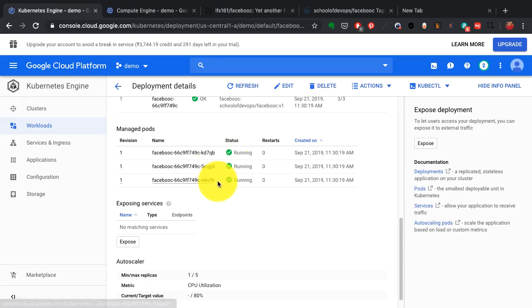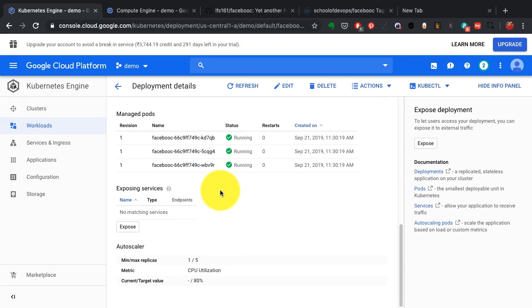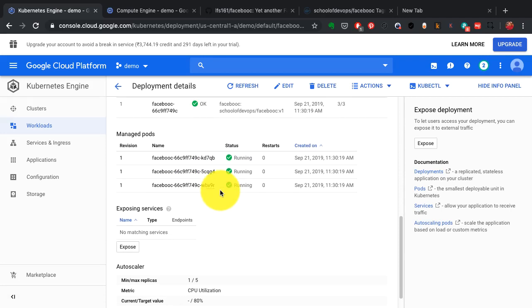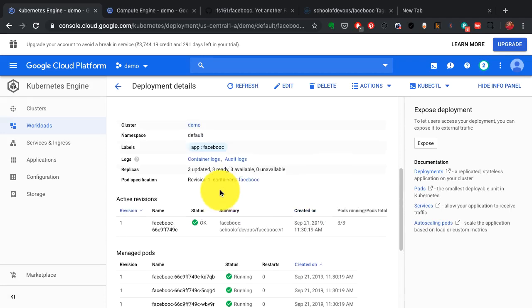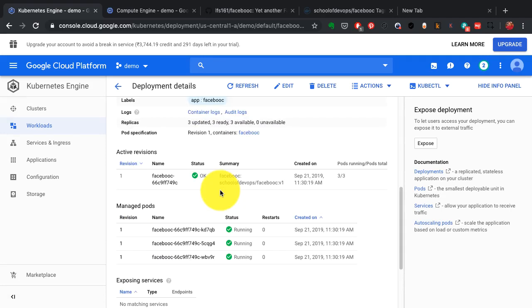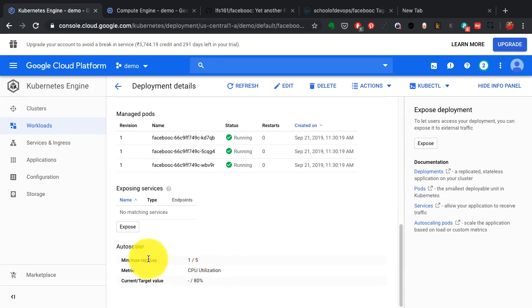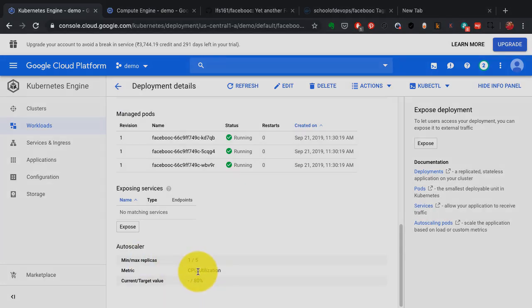My application is not only running, but it is also highly available. And I could deploy it within few minutes with this managed Kubernetes service.